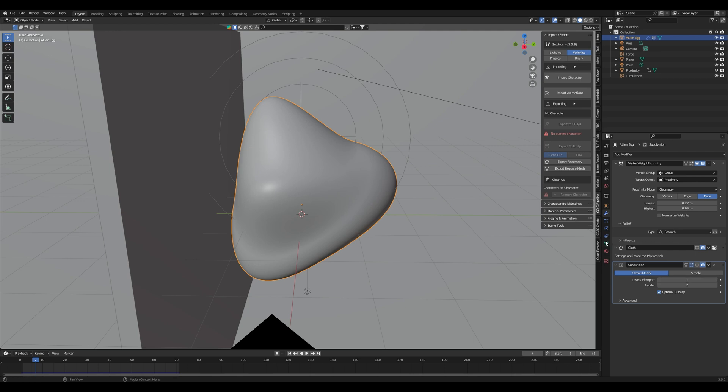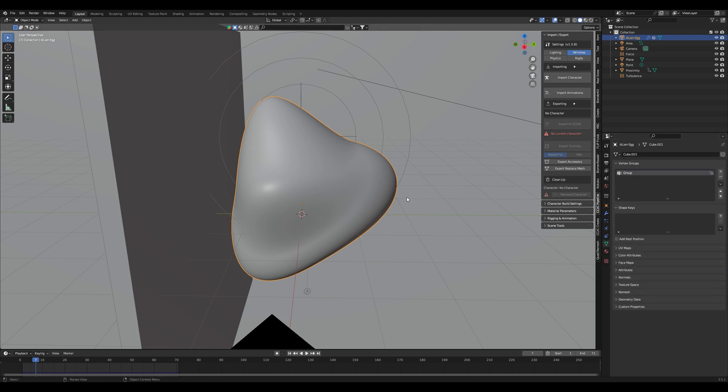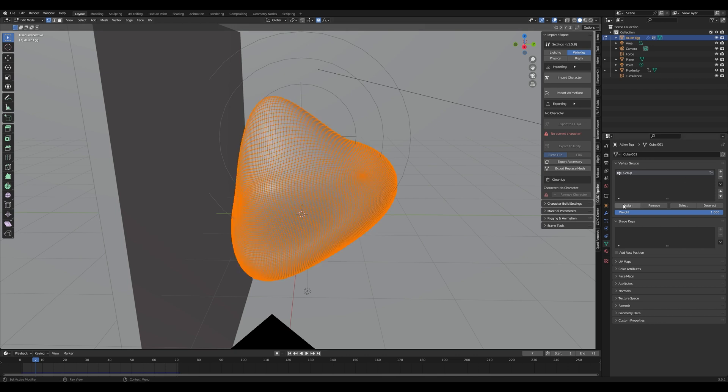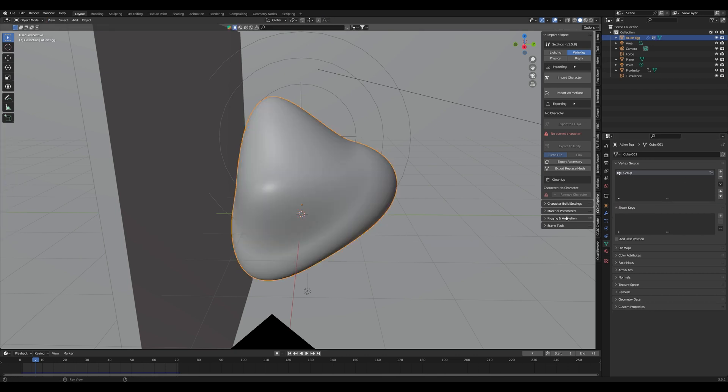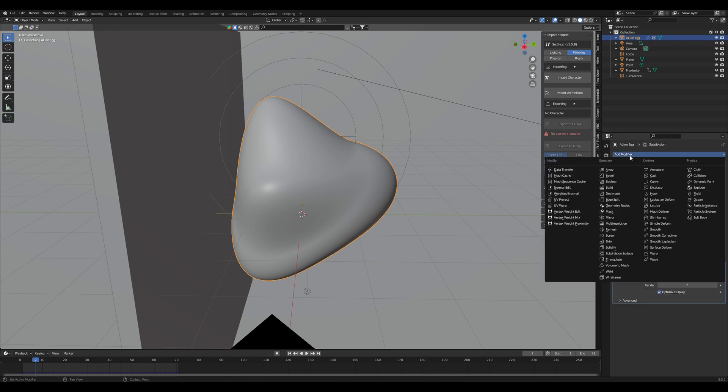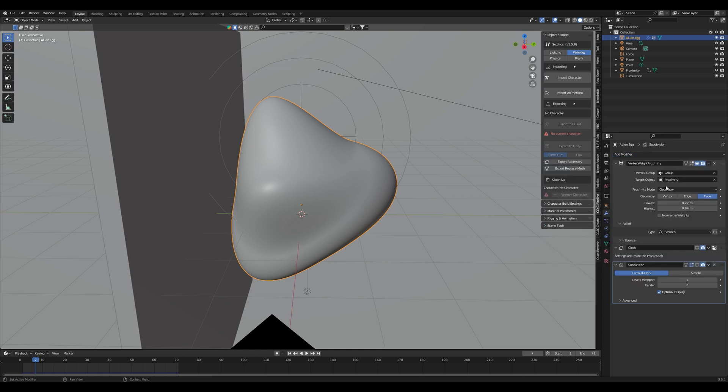What I did is I went into edit mode and assigned all vertices to a new vertex group. After that you can go into the modifier section and add a vertex weight proximity modifier. This is basically where all the magic happens.